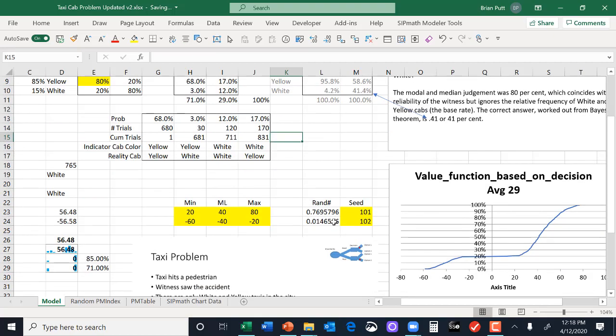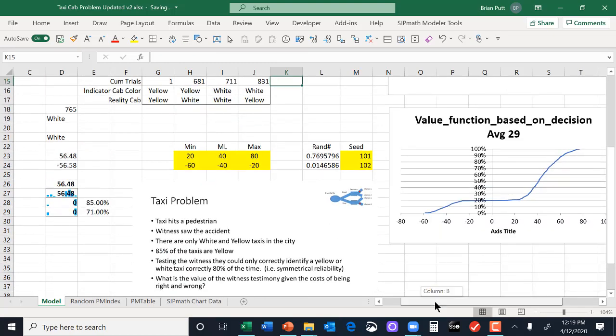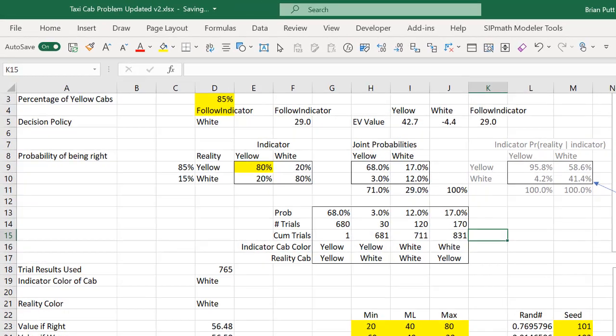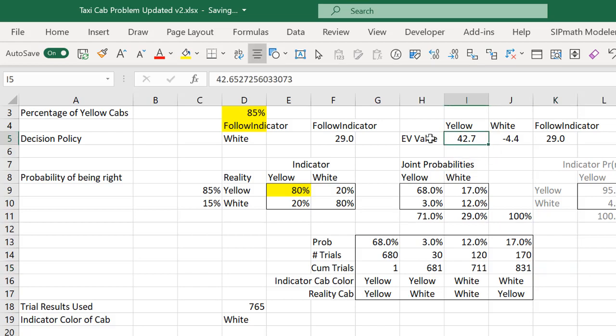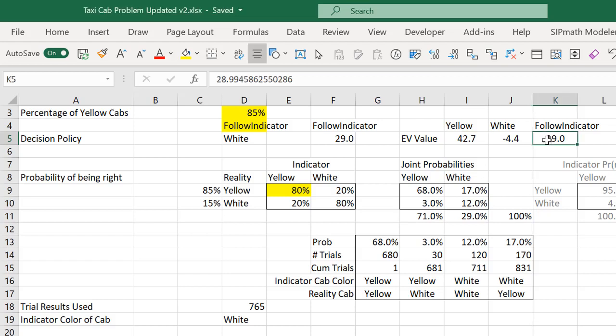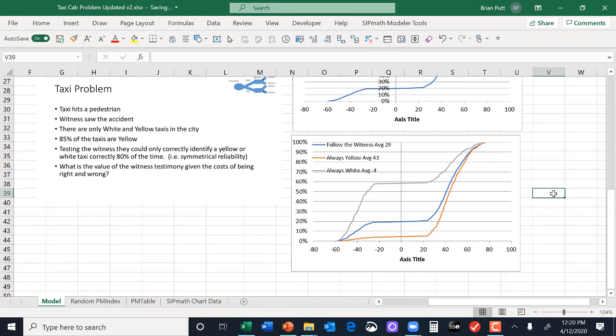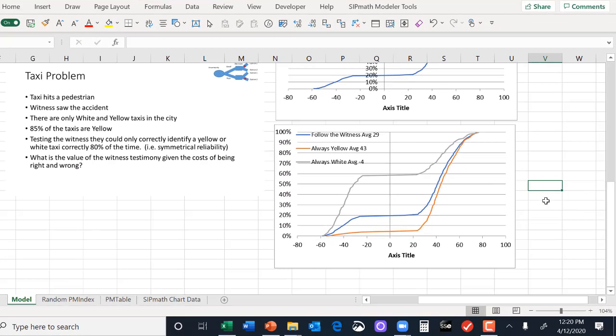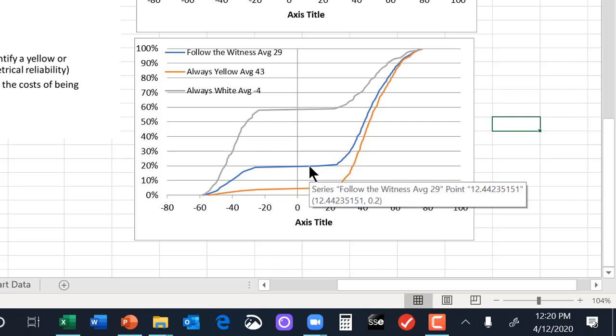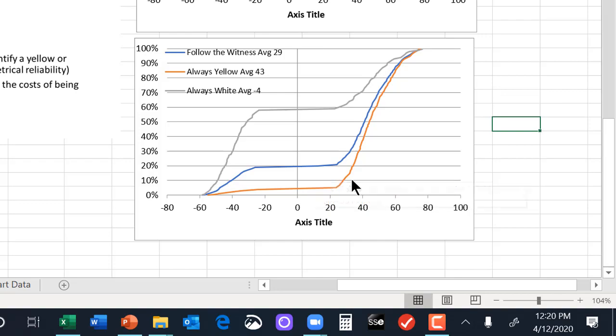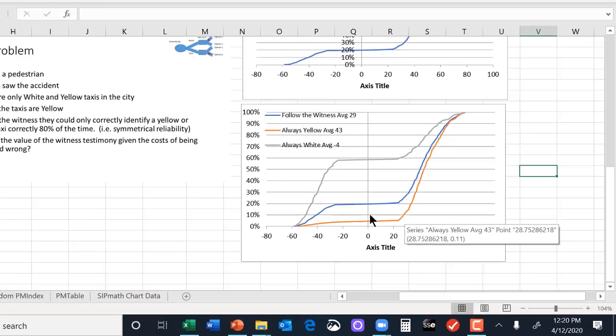So what is the value of information? We can see that the best alternative would be to always pick yellow with a value of 42.7. And if we follow the witness, we're going to get 29. What that means is that the witness's testimony has no value to me. I'm just better off always picking yellow. So here's a graphic that compares the three alternatives. This is always picking yellow, this is always picking white, and this is following the witness. So you can see that always picking yellow is better.